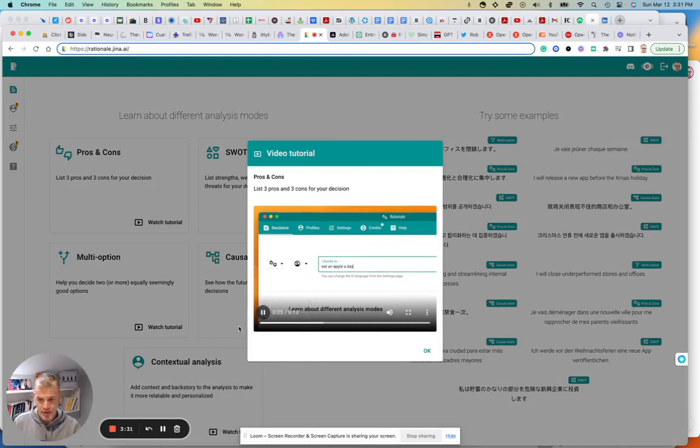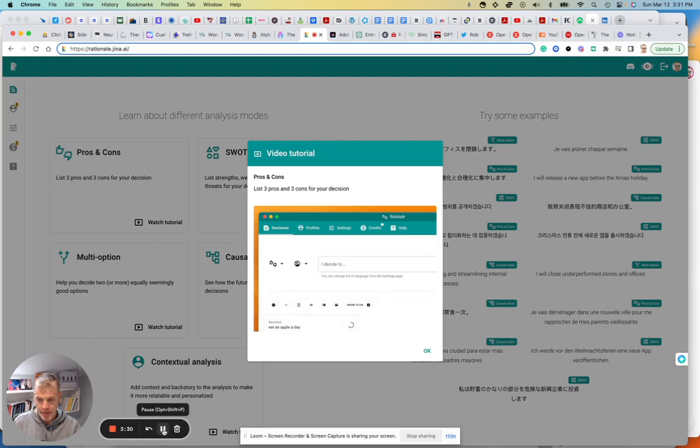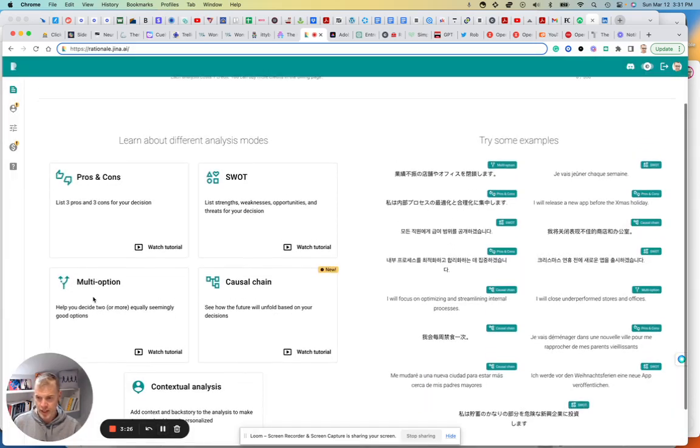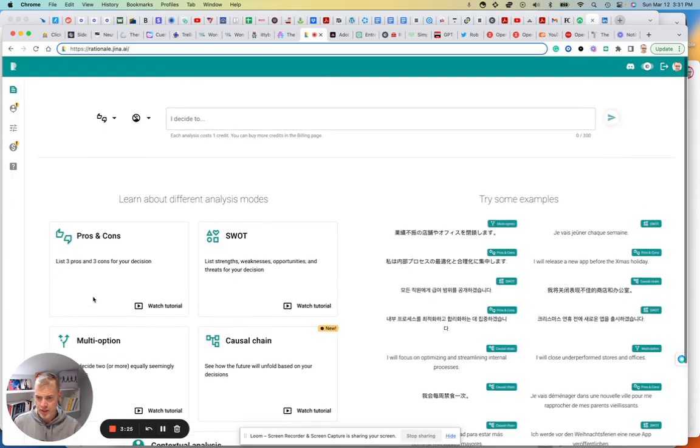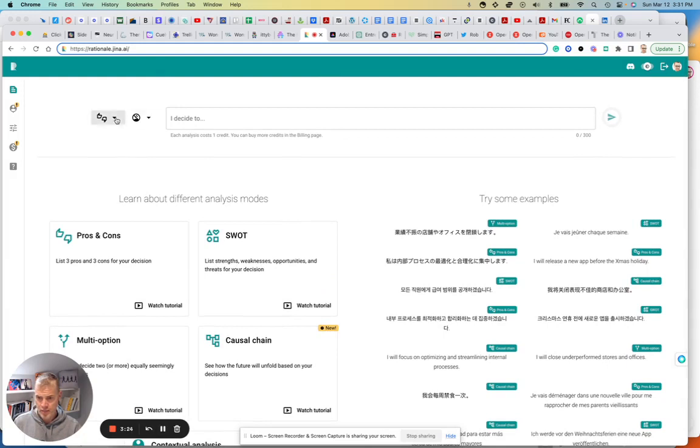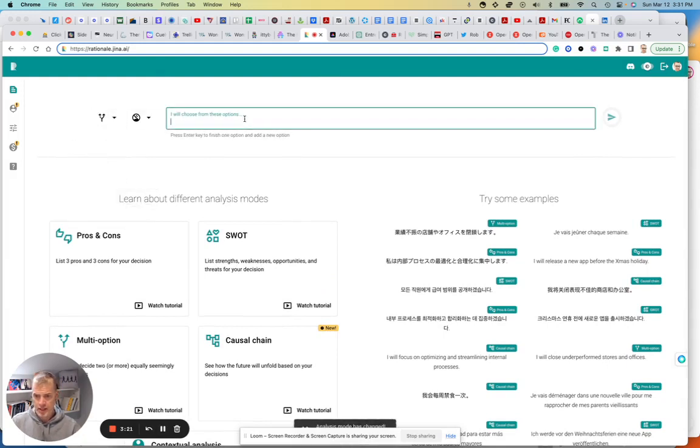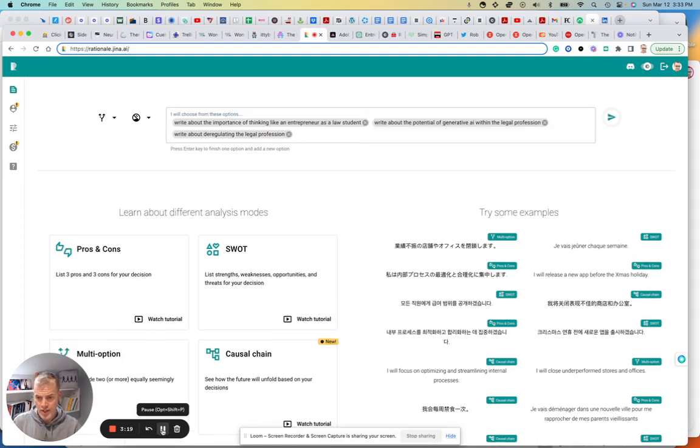Okay, so I have an idea here. I'm going to do a multi-option. Let's see. We pull down up here and I will type this in quick. Okay, so I put three options in there.